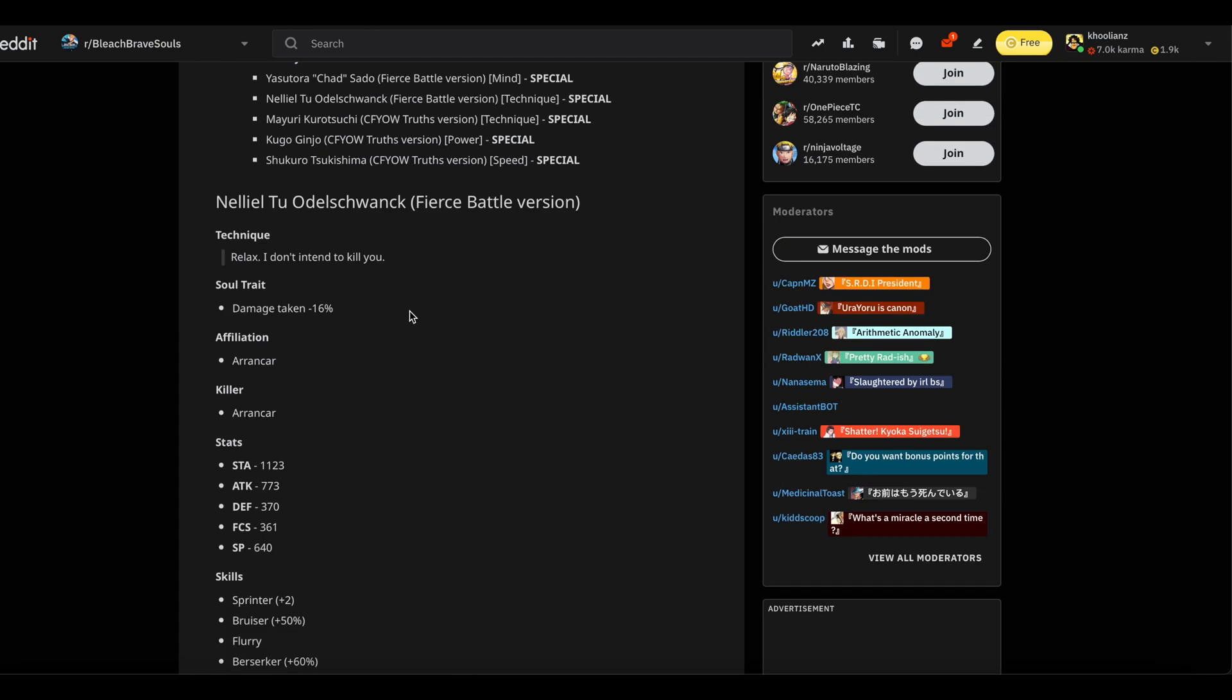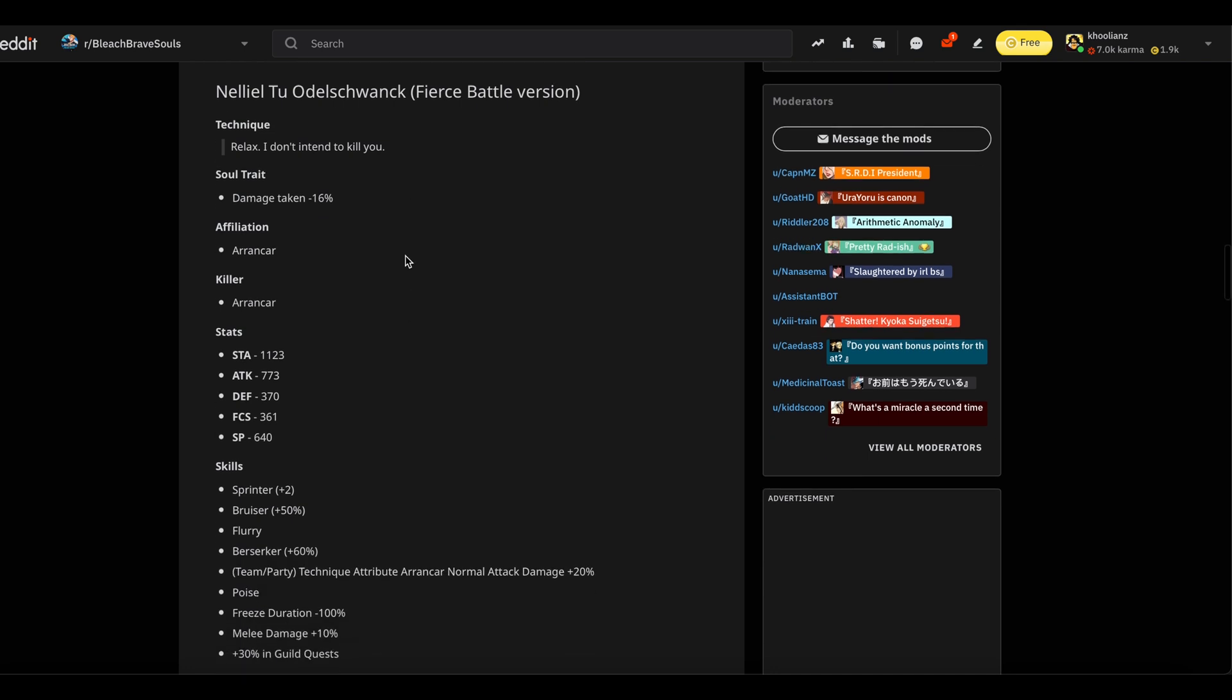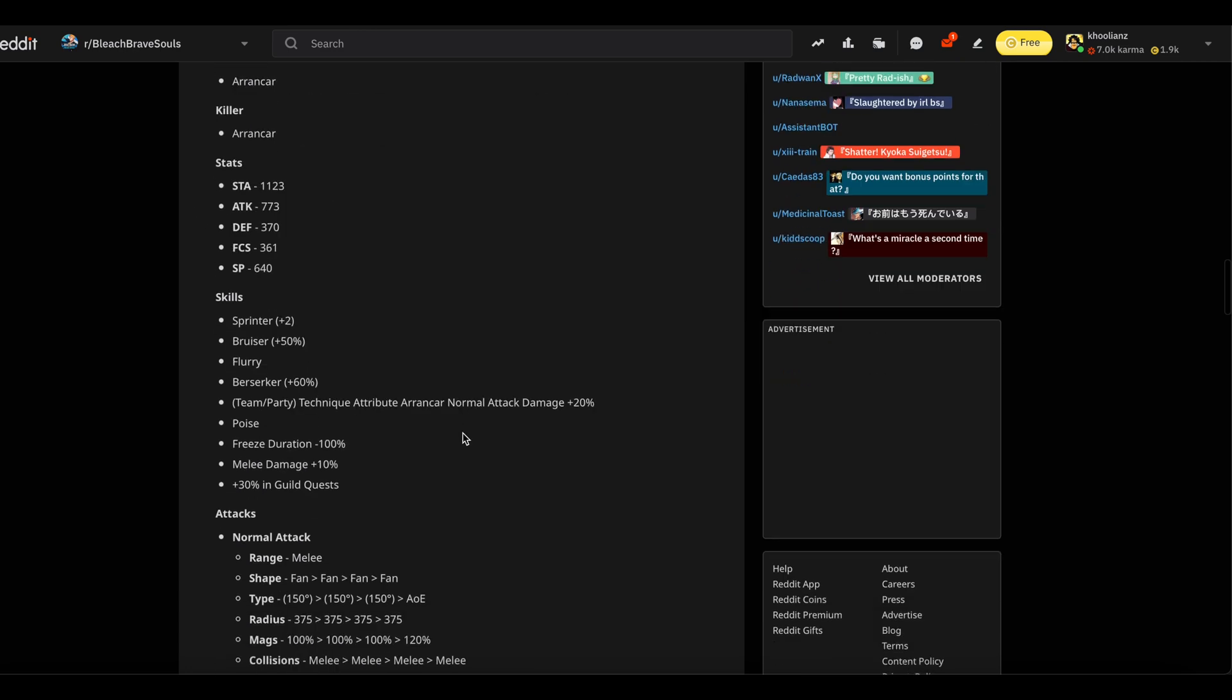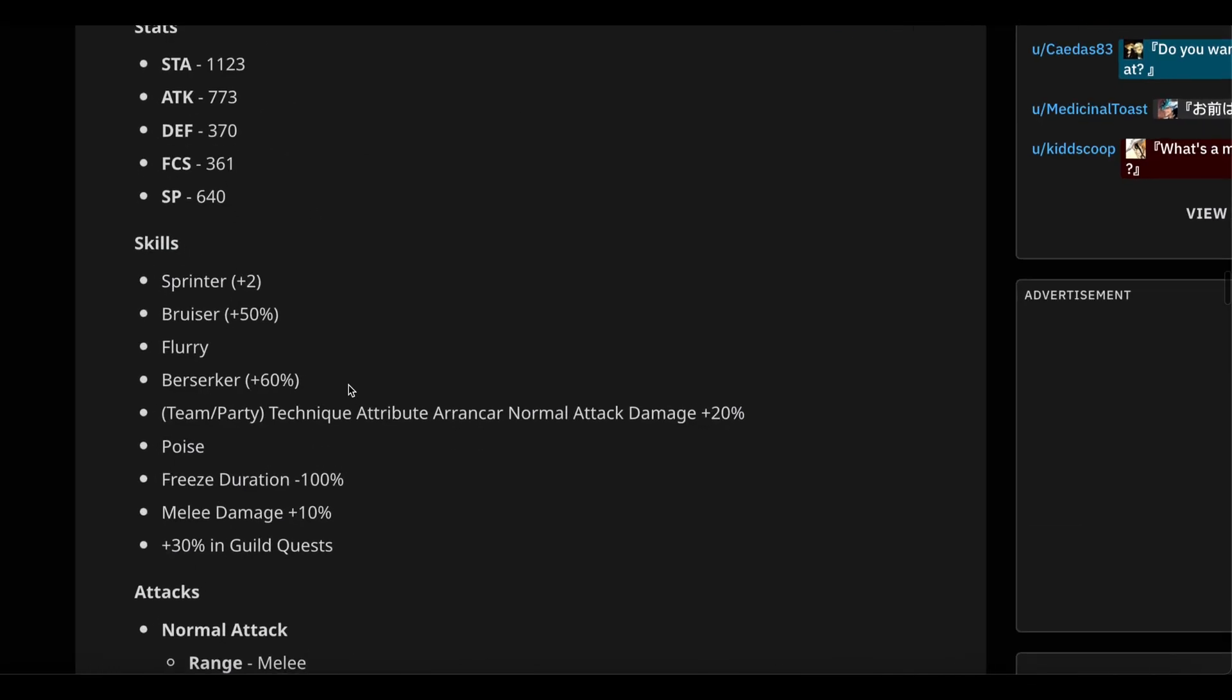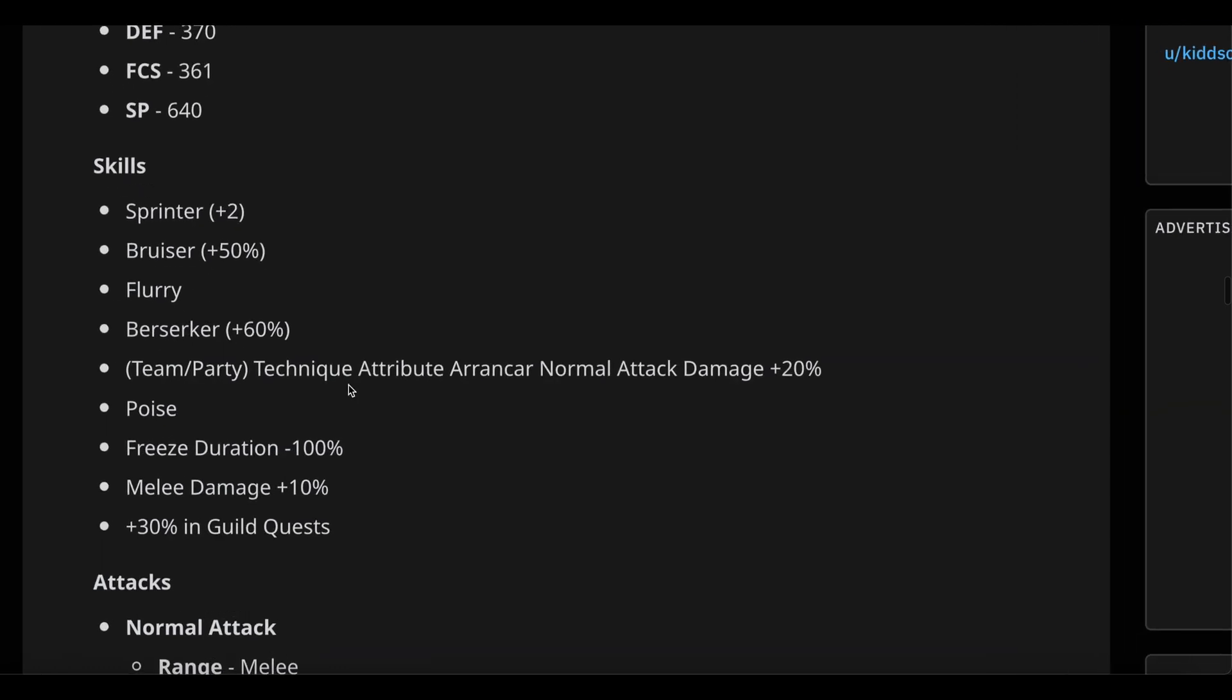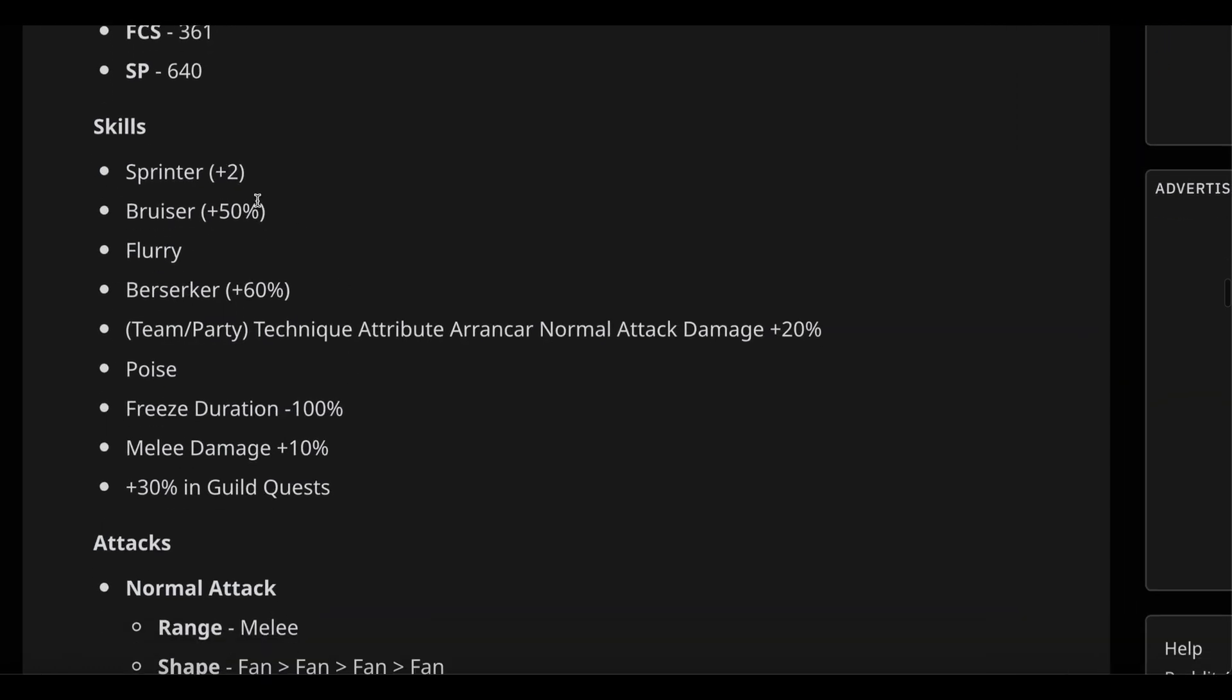Next up we have Neliel and she's quite interesting. She's going to be the prize of the banner because she's got unique skills. She is Technique with DR link 16, Arrancar killer, and Sprinter +2 for great mobility.